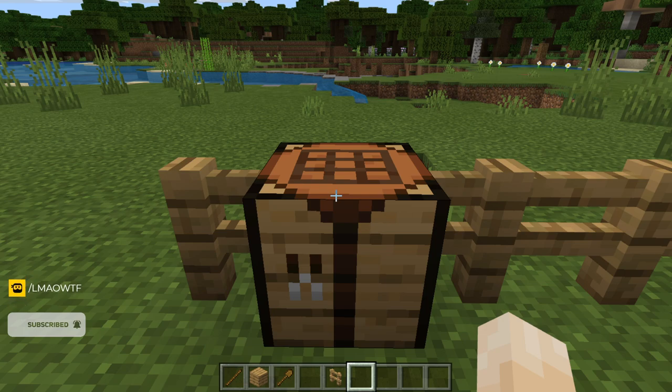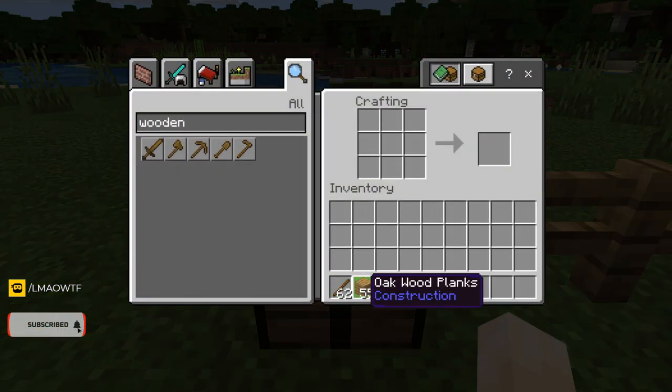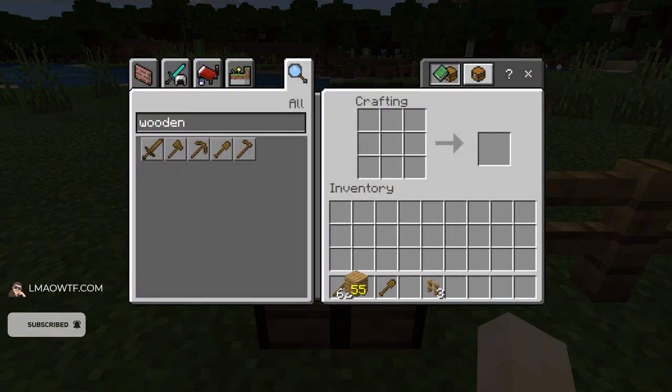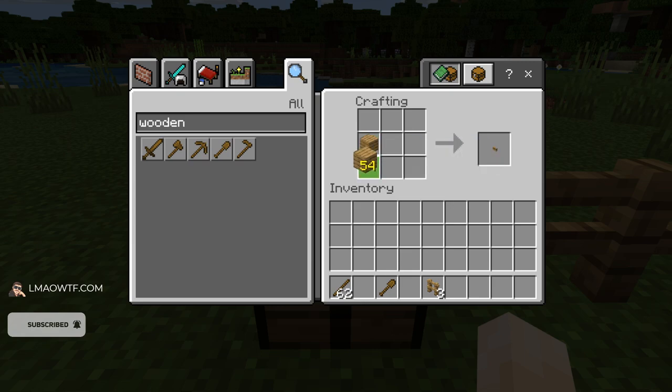All you have to do is go to your crafting table, take some oak planks, and put it in this order.